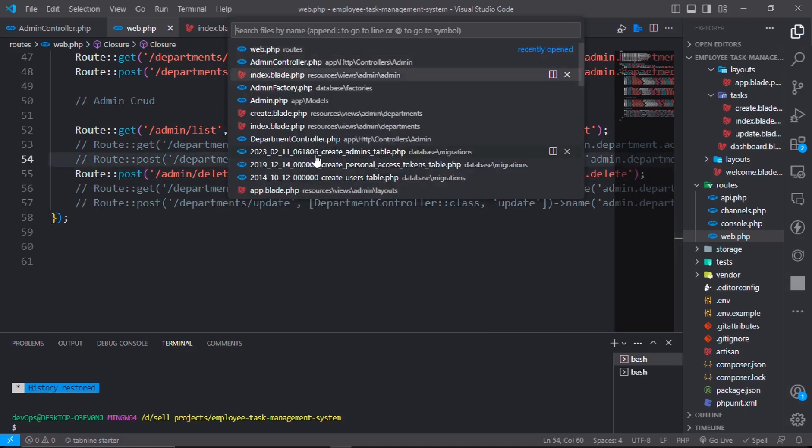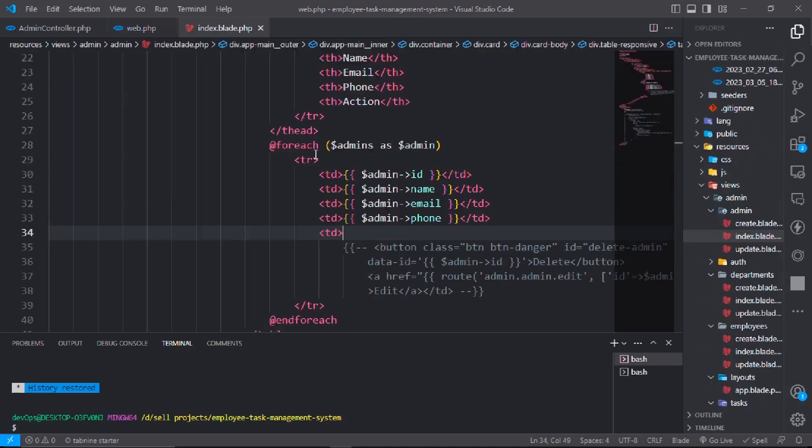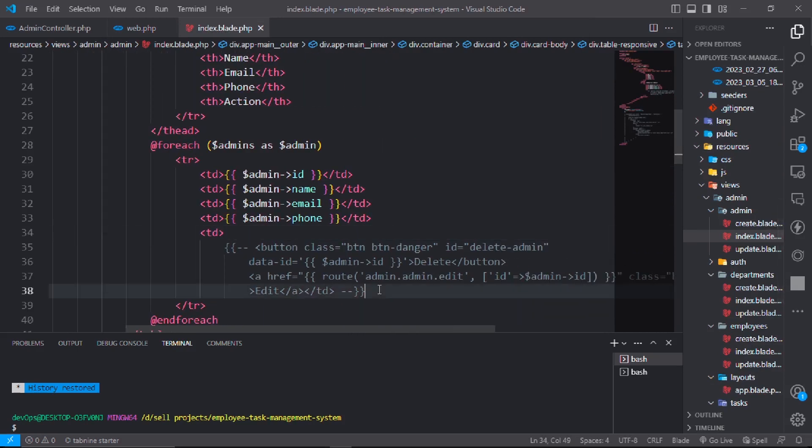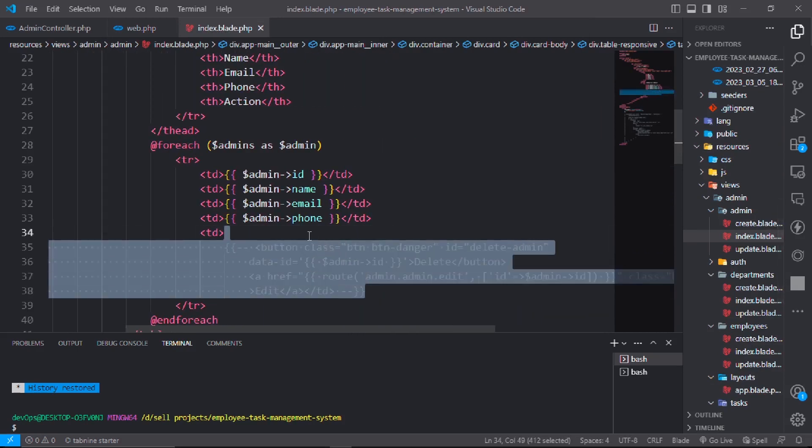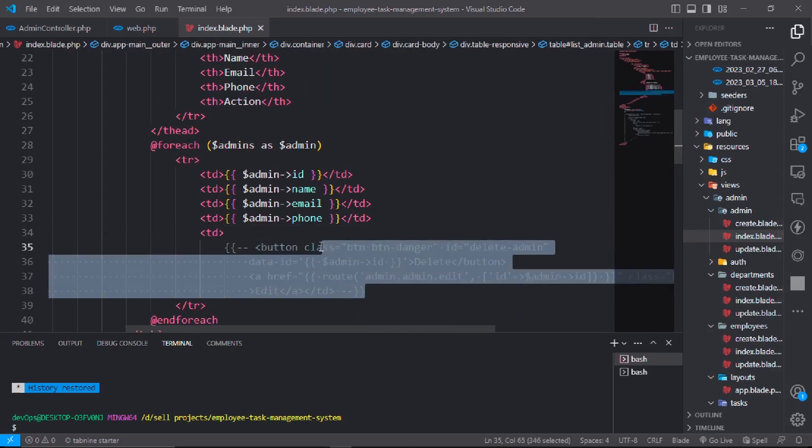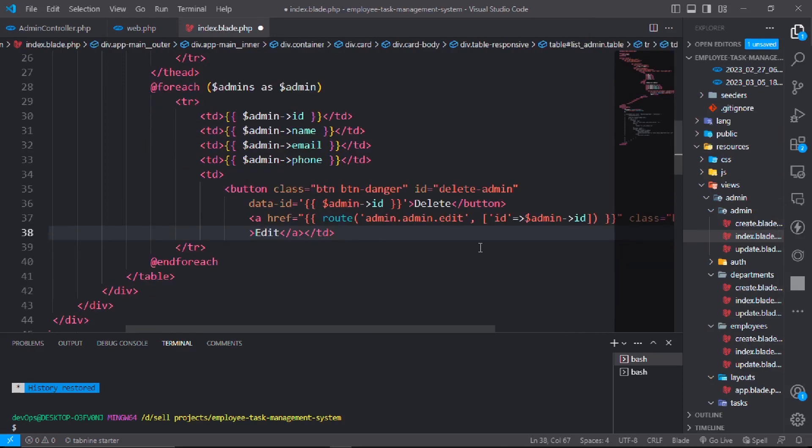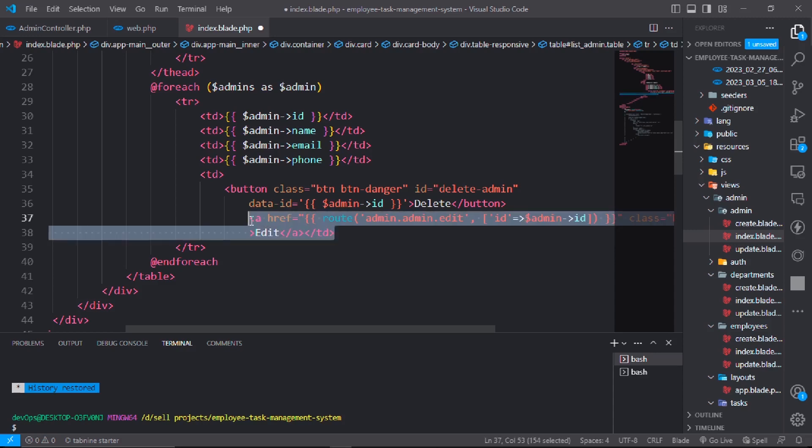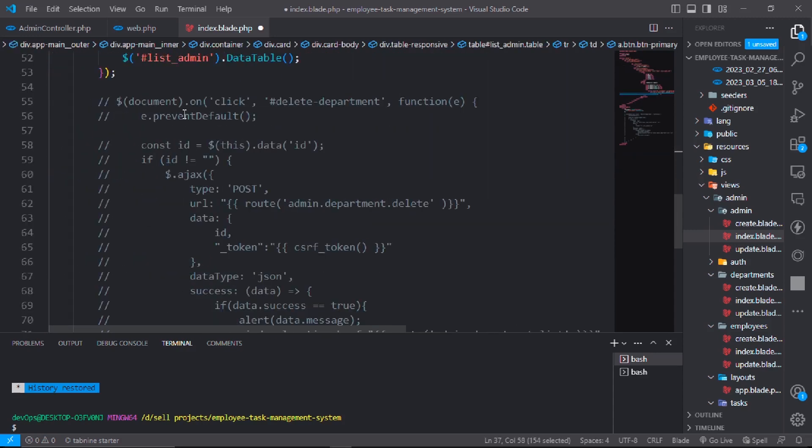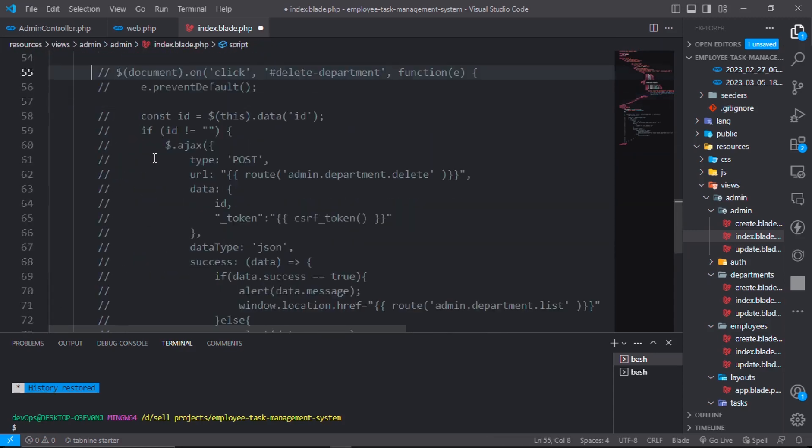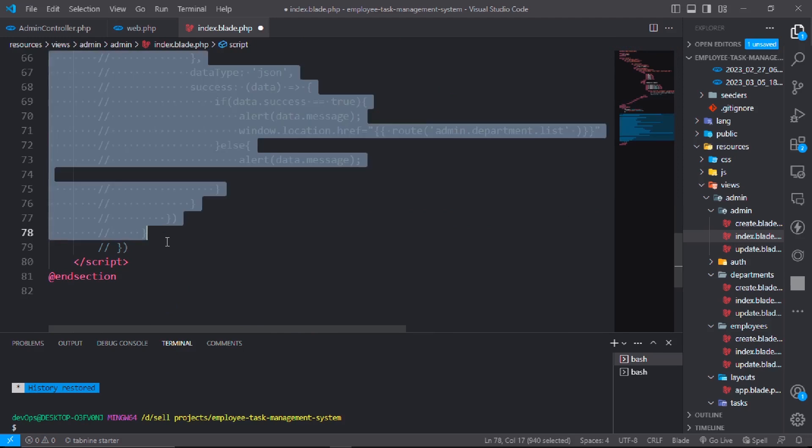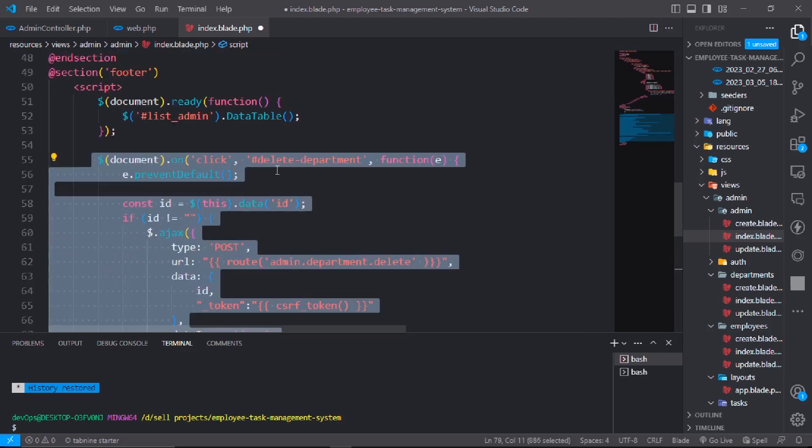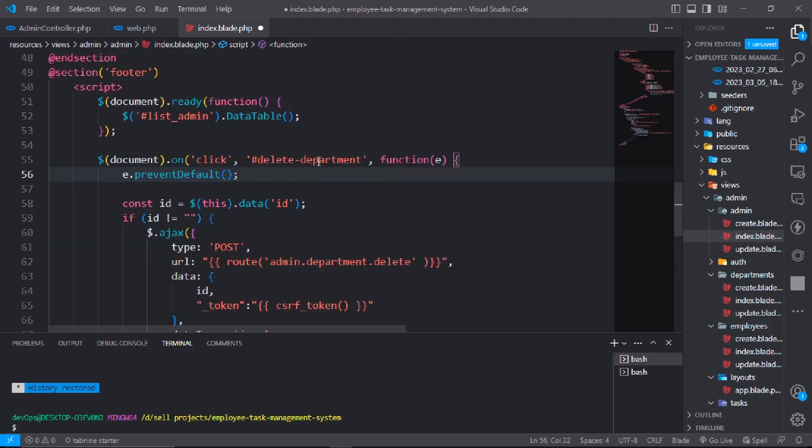and uncomment this thing. And this will be delete, dollar ID, admin dot ID. Comment this one, go down and comment this one. Uncomment delete admin.